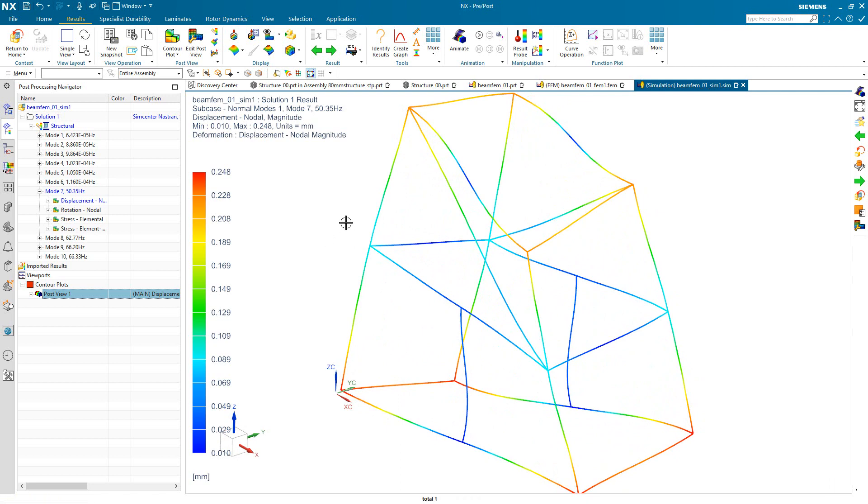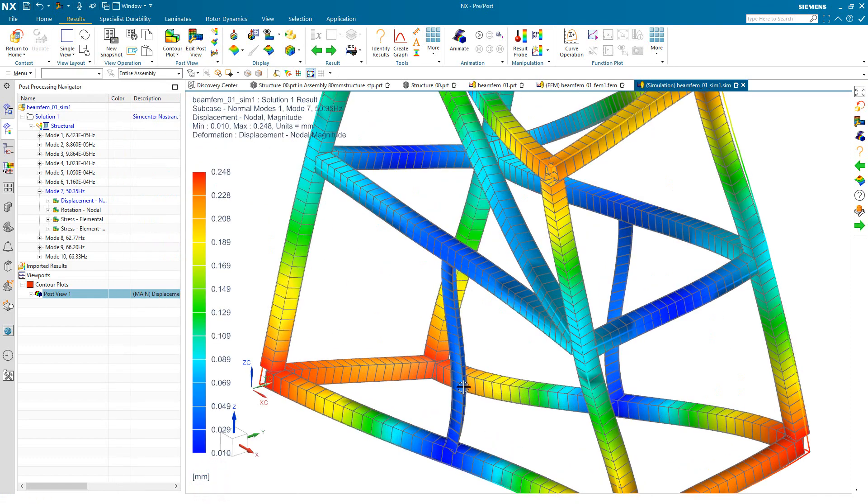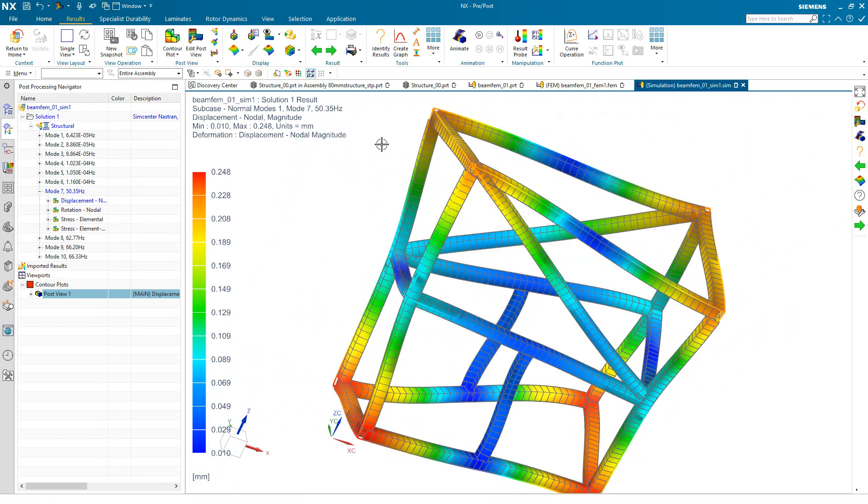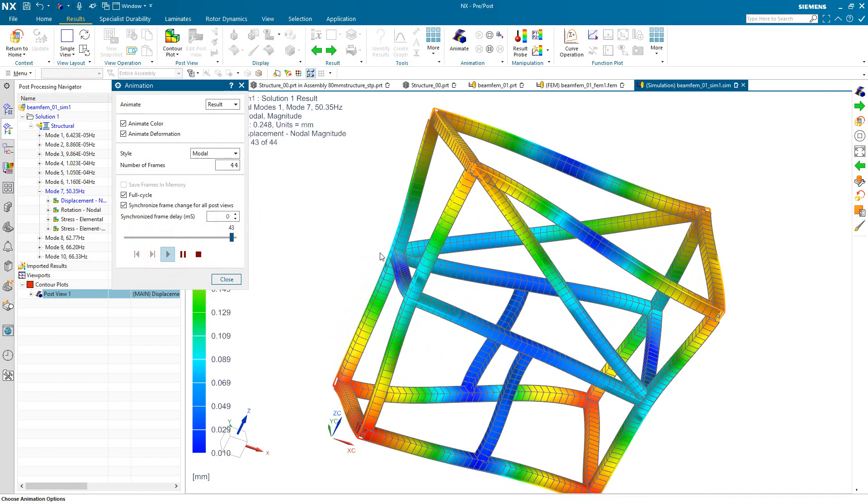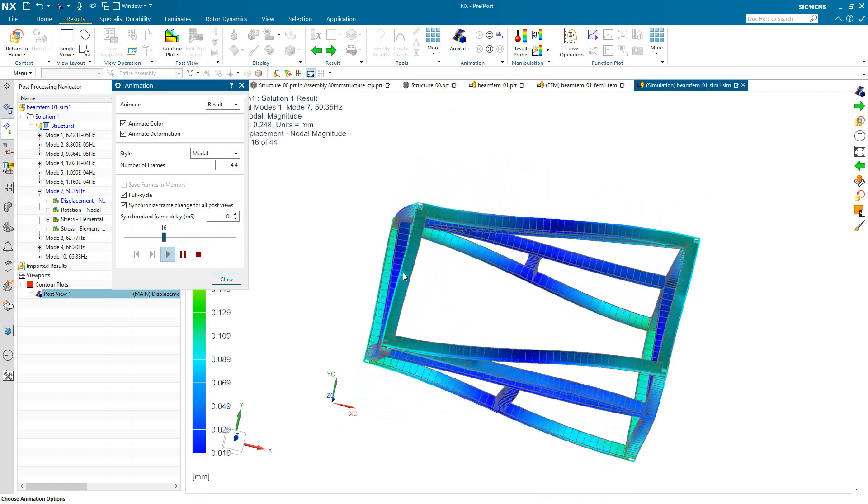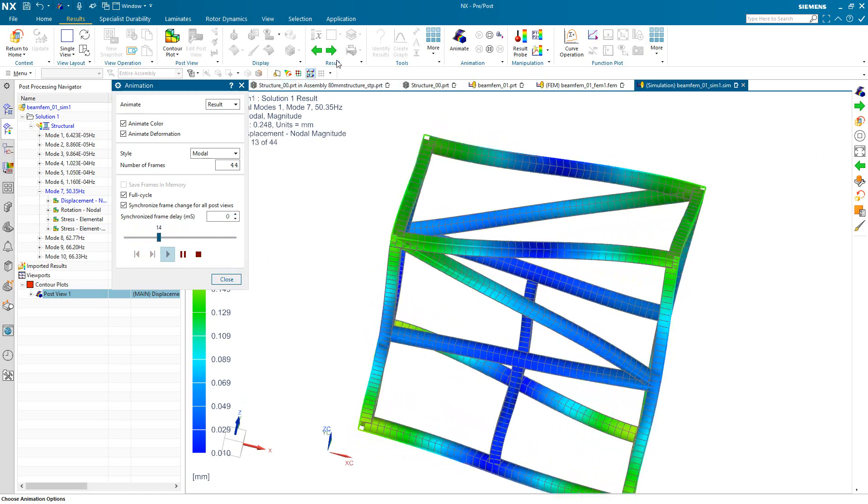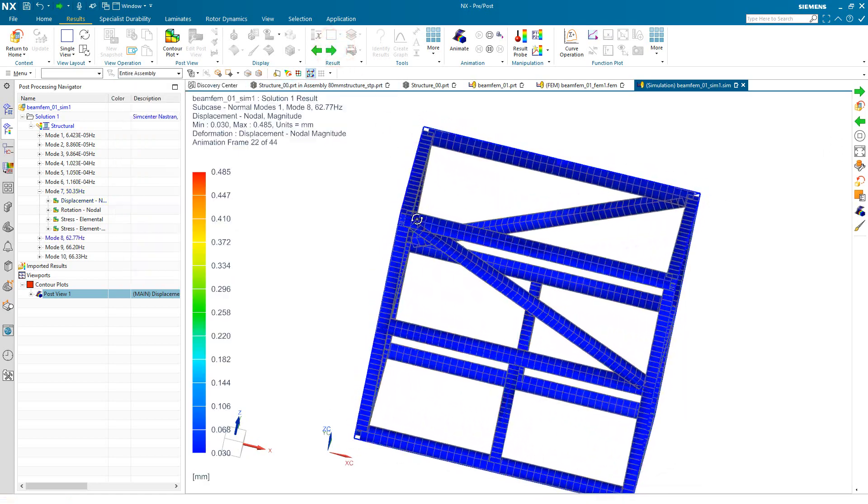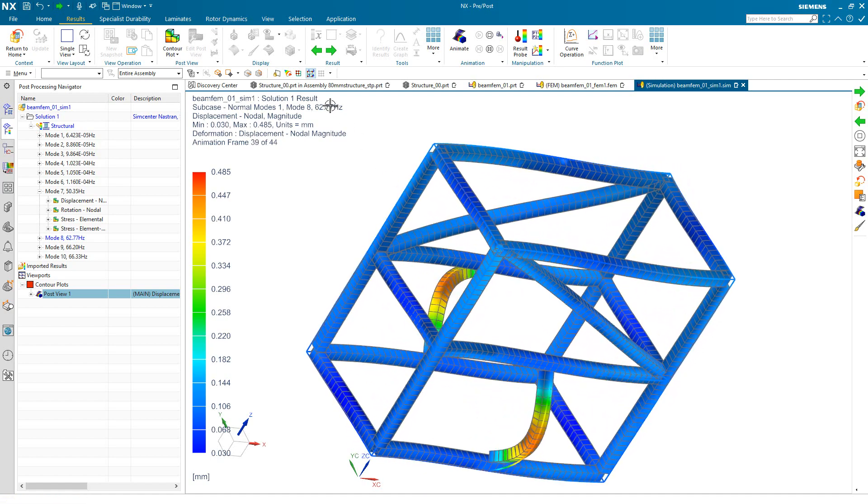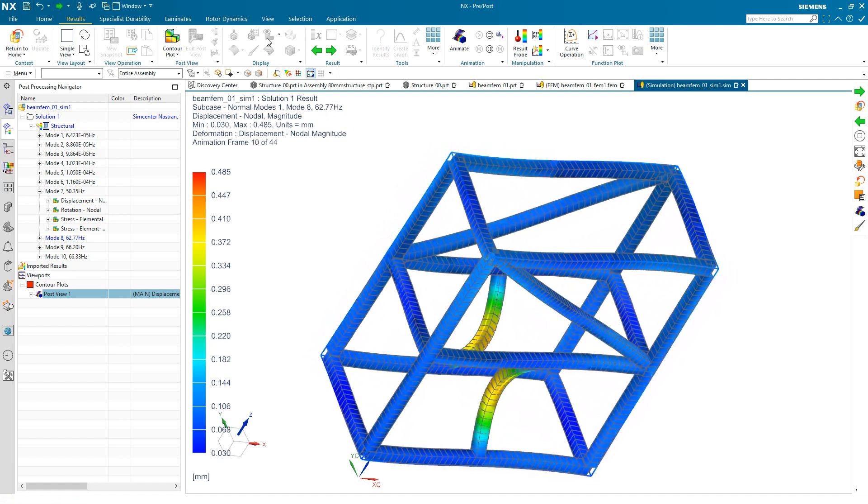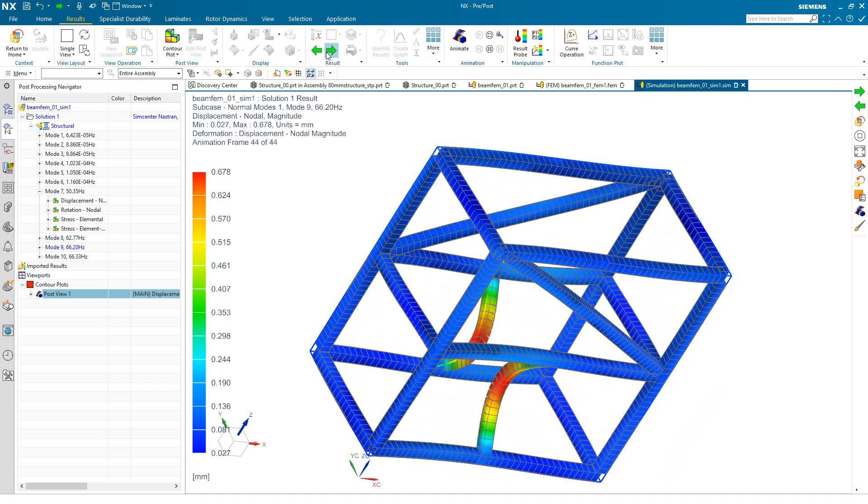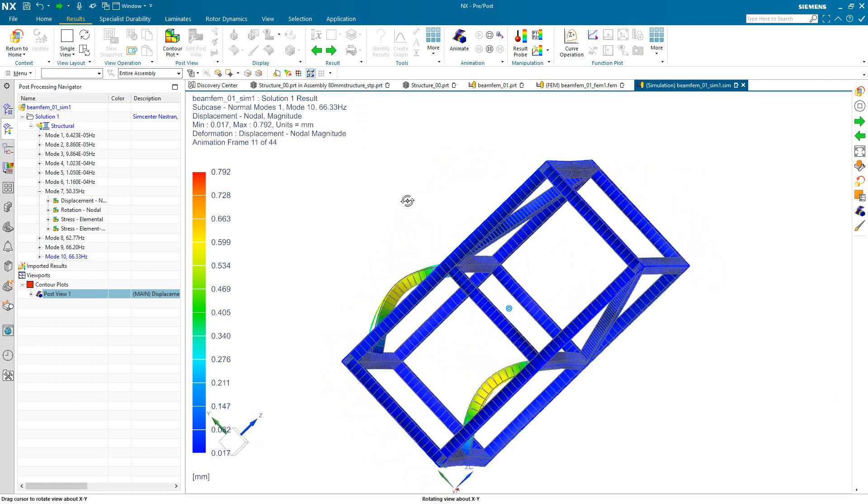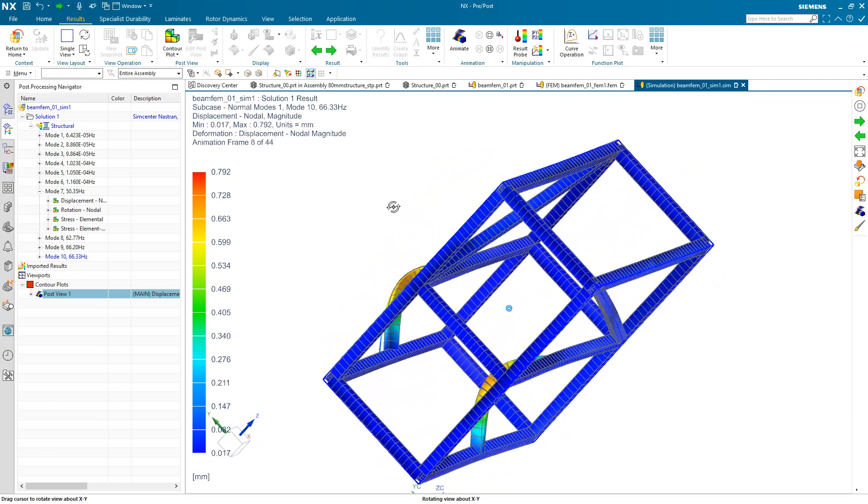And we can get a stick representation of the beam model results. If we'd like a solid representation, we can display the solid as well. And we can animate those results. So there's the first flexible mode. You can see that's at 50 Hz. You can look at the next flexible mode. And the third and fourth modes. So that looks good.